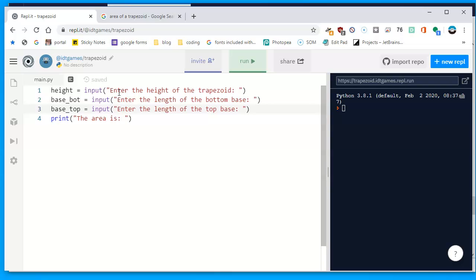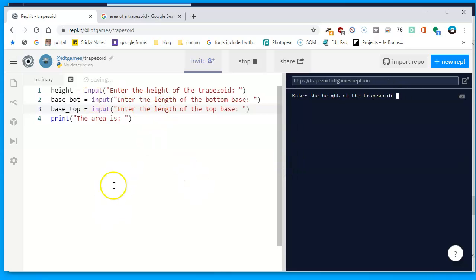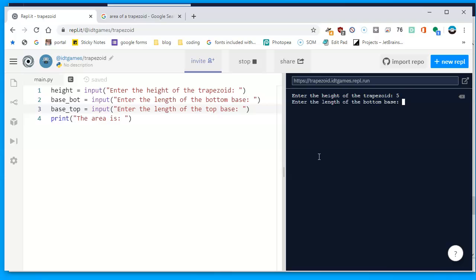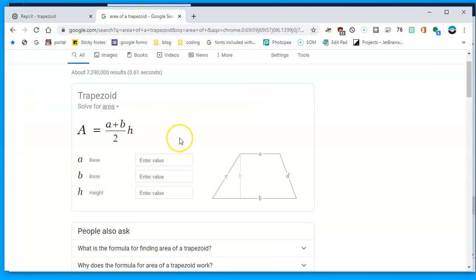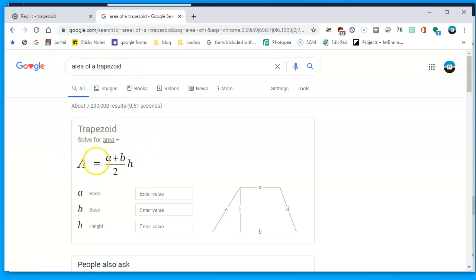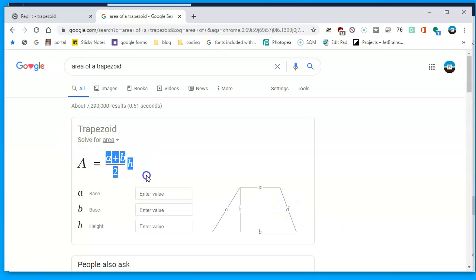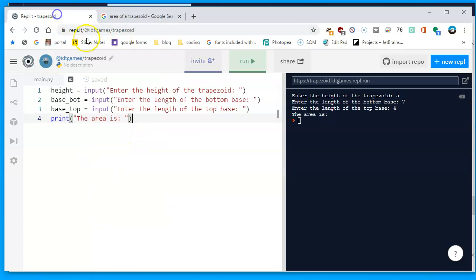So I have three variables: height, base_bot, and base_top. Then the program will print 'The area is...'. If I run the program right now, it will ask the questions but nothing meaningful happens yet because there's no math involved. At least I can confirm the program has no errors so far. Now comes the interesting part — the math. The formula from Google: area = (a + b) / 2 * height, where a is the top base and b is the bottom base.